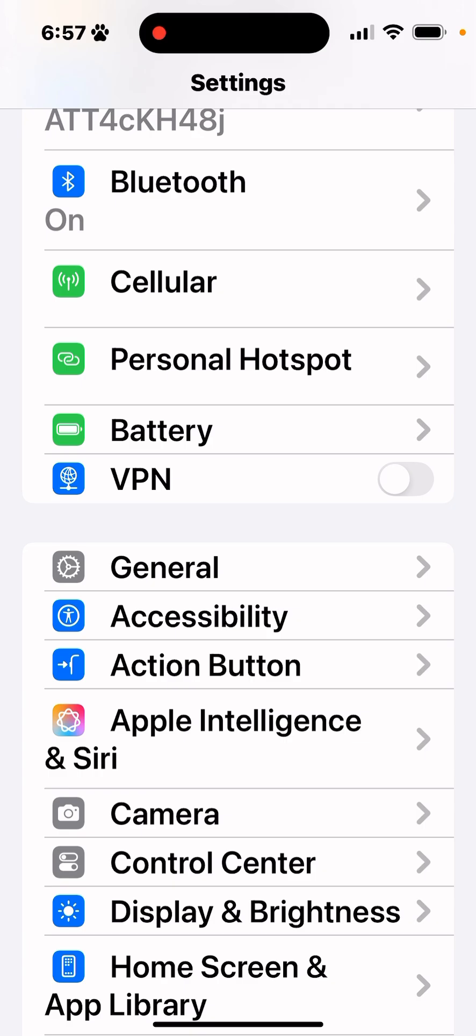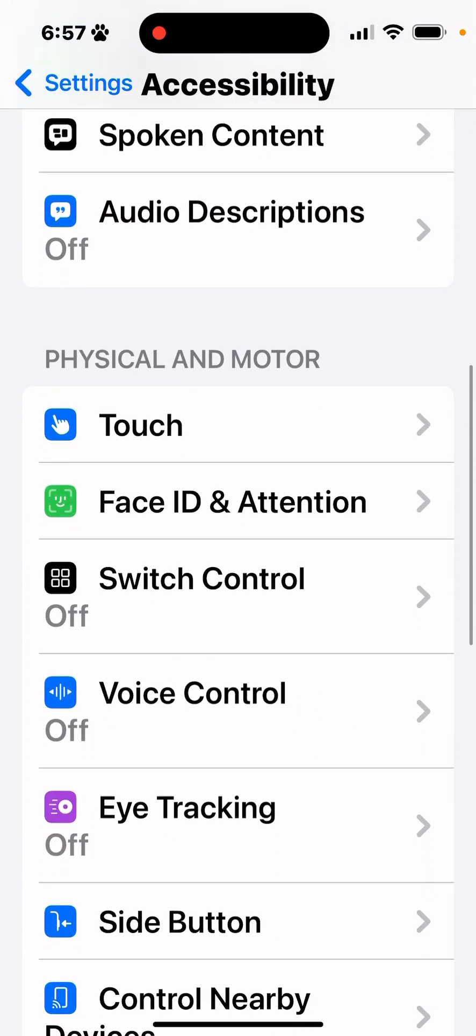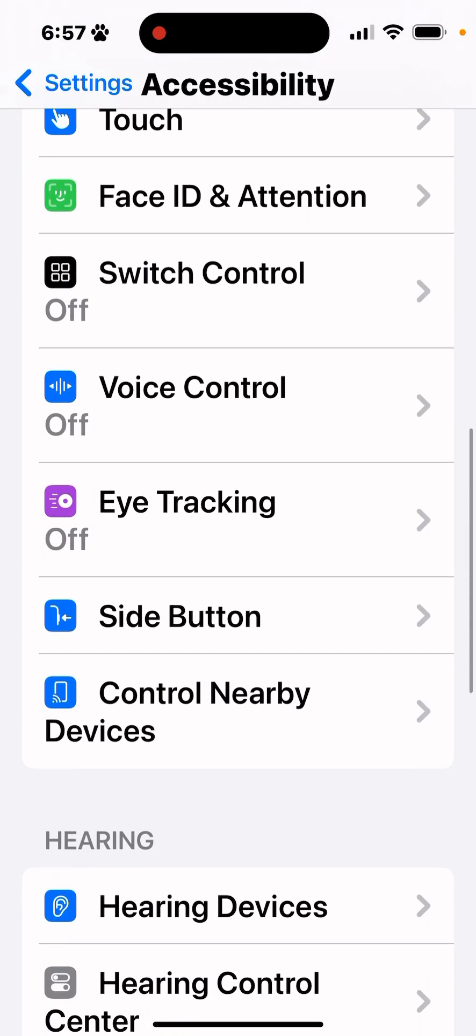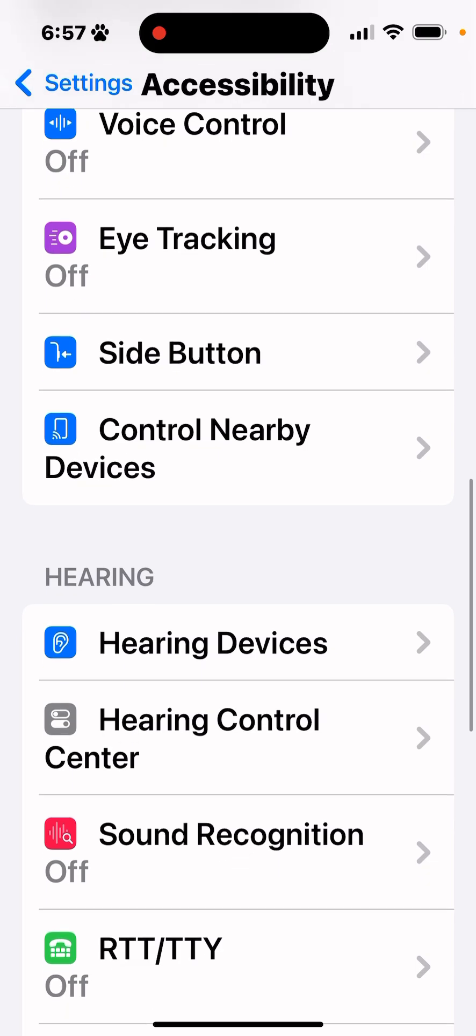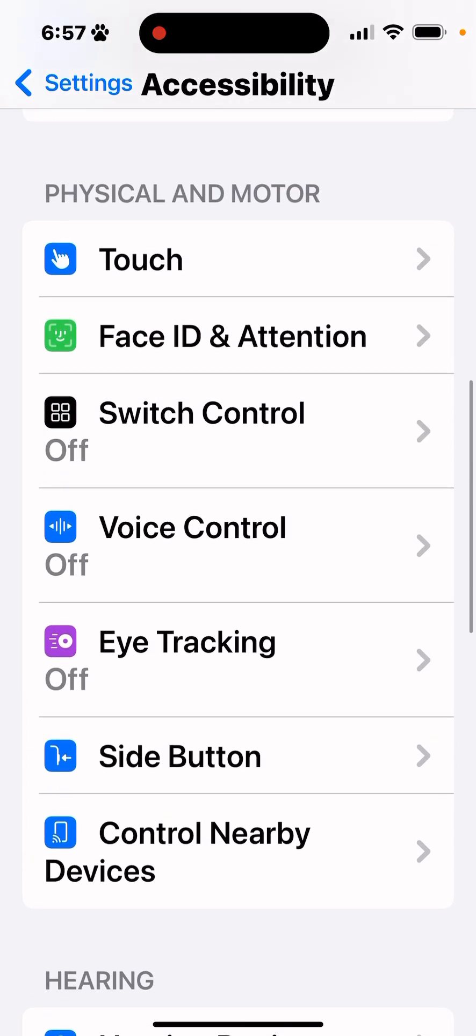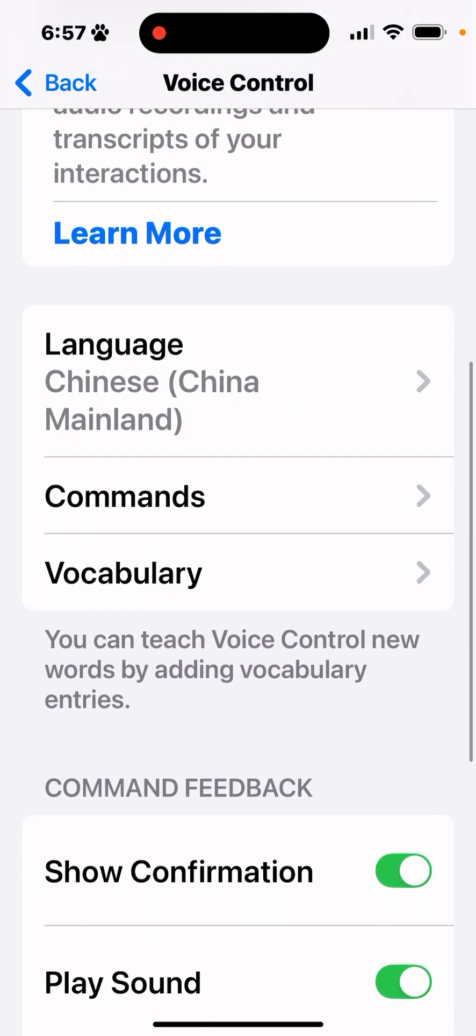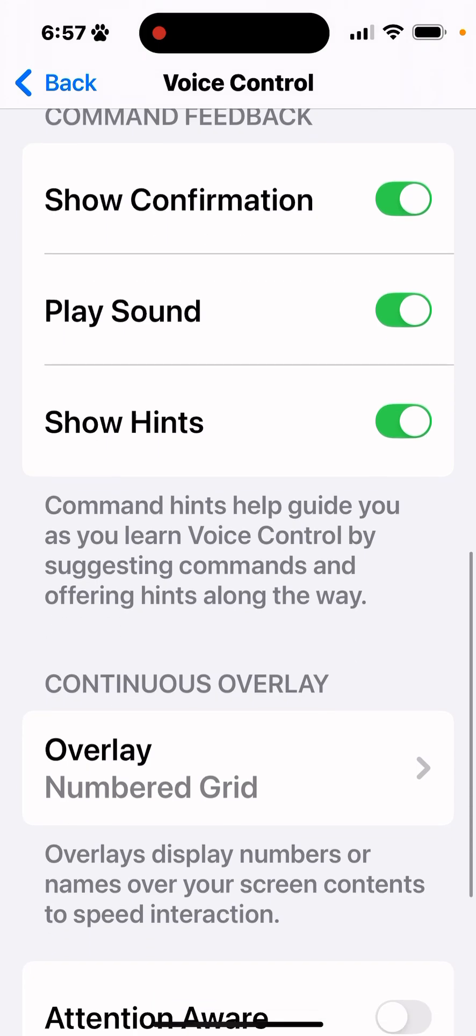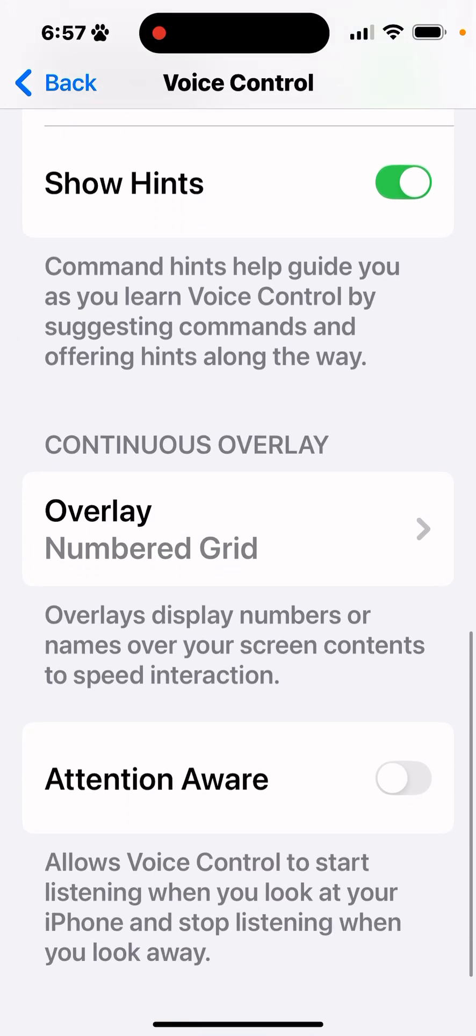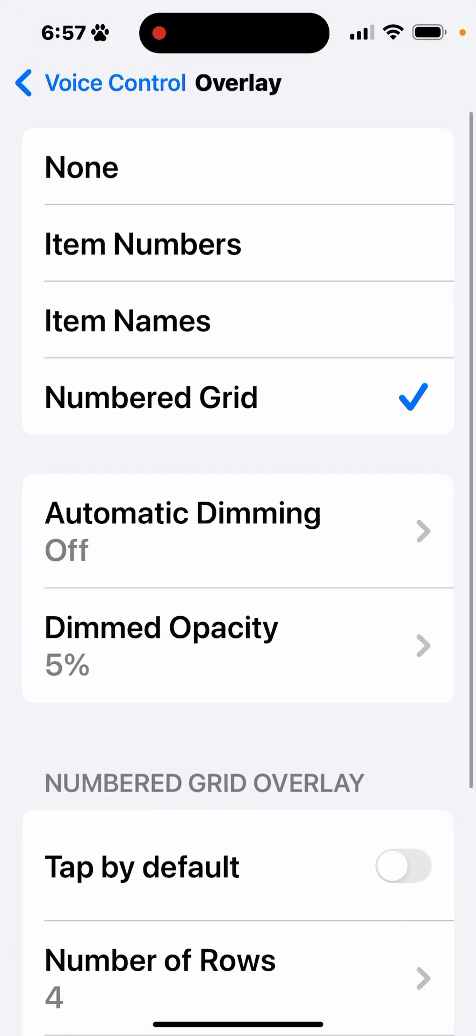You're going to come into your settings under accessibility, click on that, scroll down to voice control, click on that, and scroll down to overlays and turn on your numbered grids.